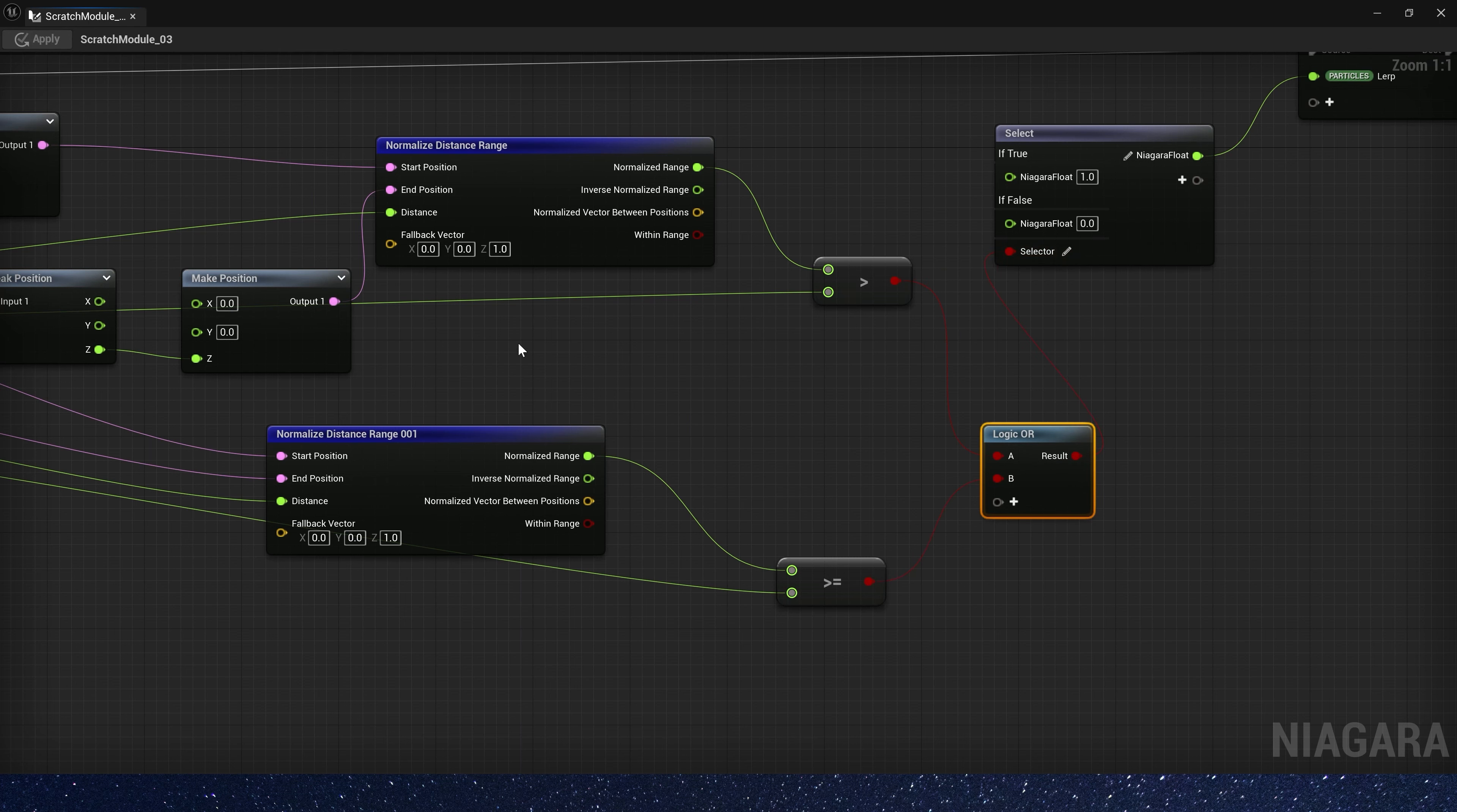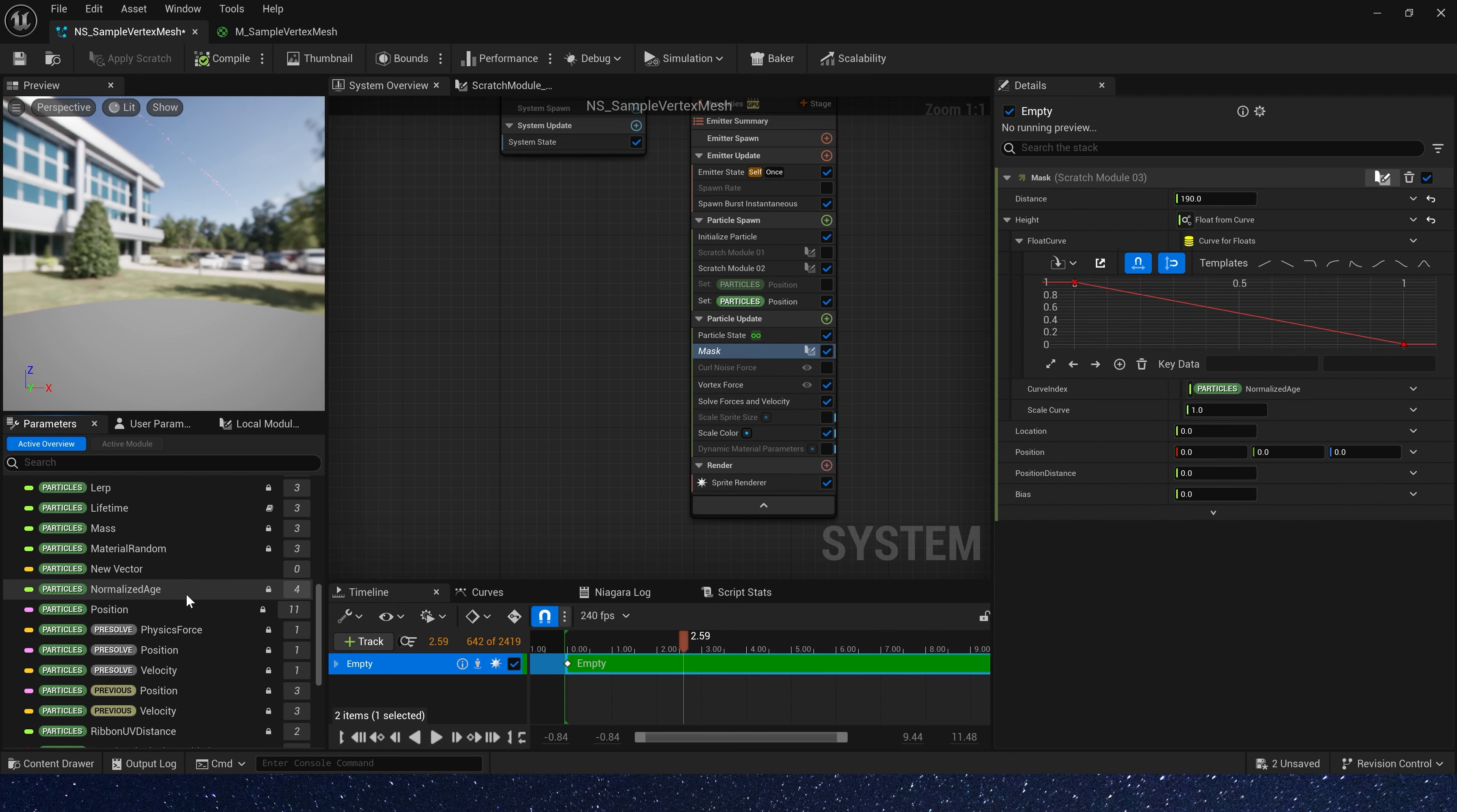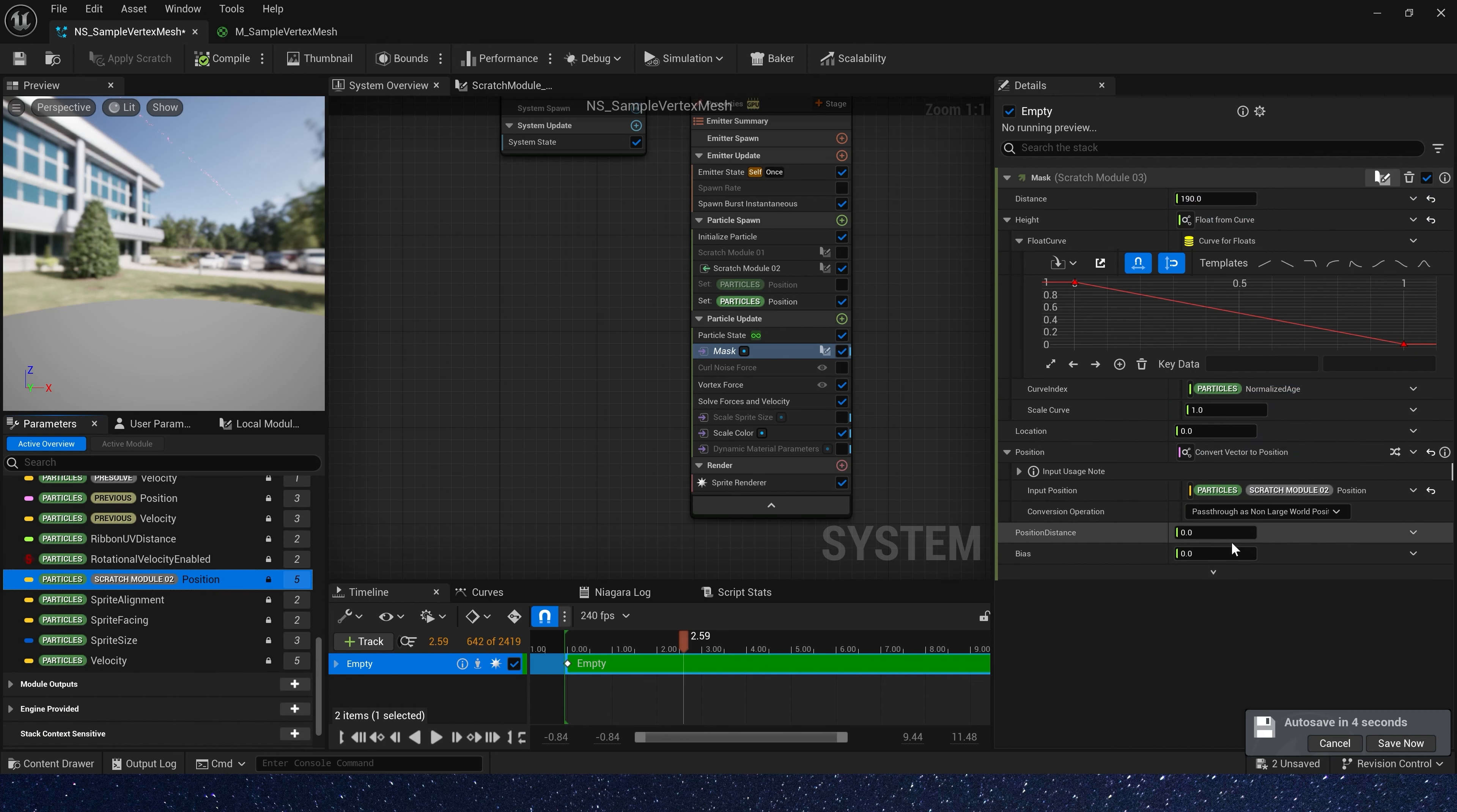Save it. And let's set these parameters. Position is sample mesh position. And position distance, we can set it to 20.